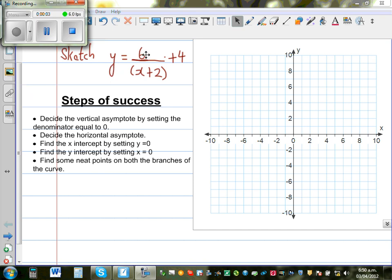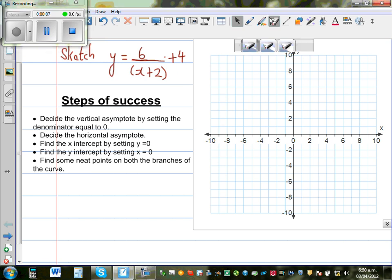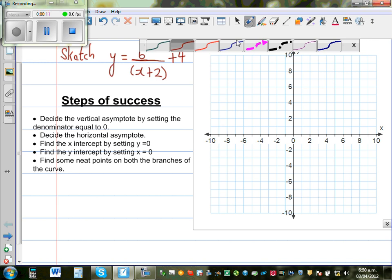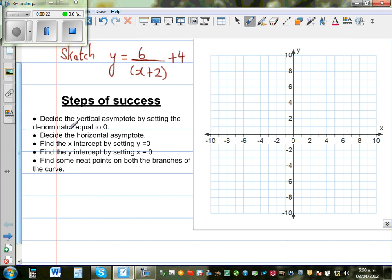Sketch the graph of y is equal to 6 over x plus 2, plus 4. This graph is a graph of a hyperbola. I have written some steps of success — if you follow these steps you can draw this graph very easily. I'll first go over the steps and then explain the logic behind them.